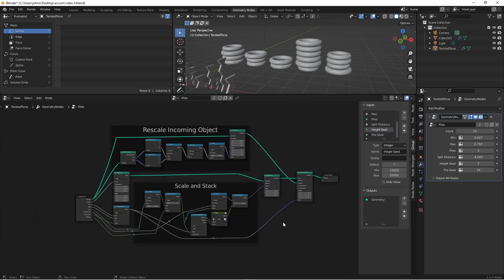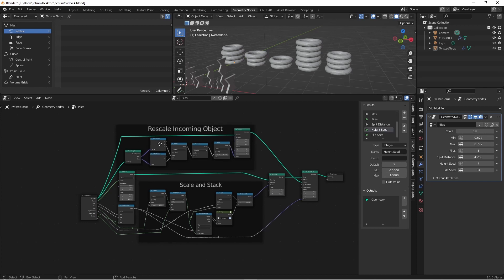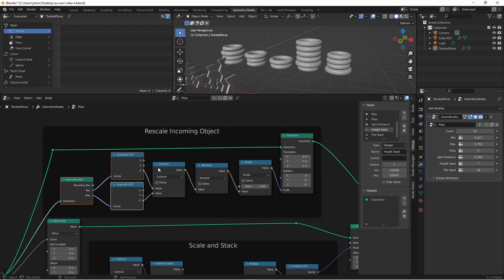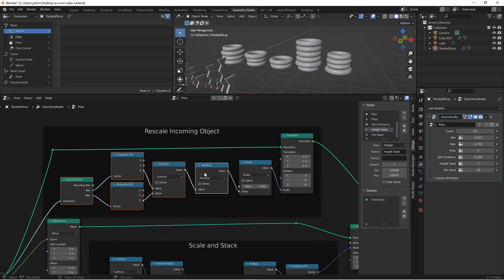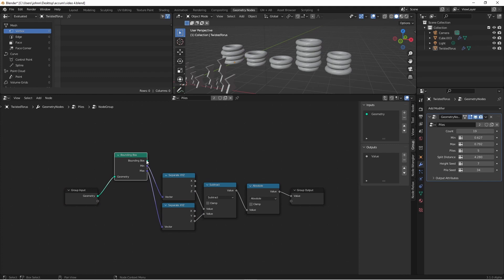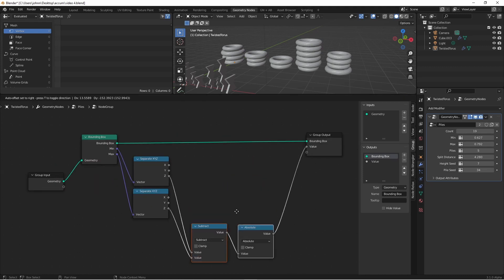One last tidbit that I want to give you relates back to our scaling of our incoming object. Here we took our bounding box and used a few nodes to determine the height of our incoming object. What I'm going to do is I'm going to select the bounding box and these math nodes. I'm not going to select the divide node because that wasn't part of finding the height. And I'm going to press control G. I'm going to take my bounding box and pull it over to the group output and move that to the top.